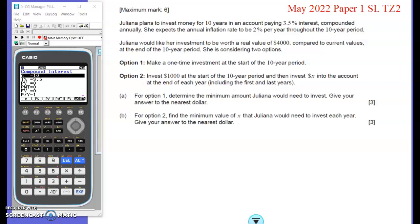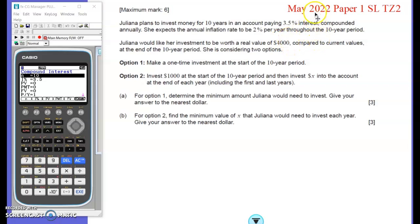Hey Maths fans, we're looking at a question here about the real value of investments and inflation. This was from May 2022, Paper 1, question 13.